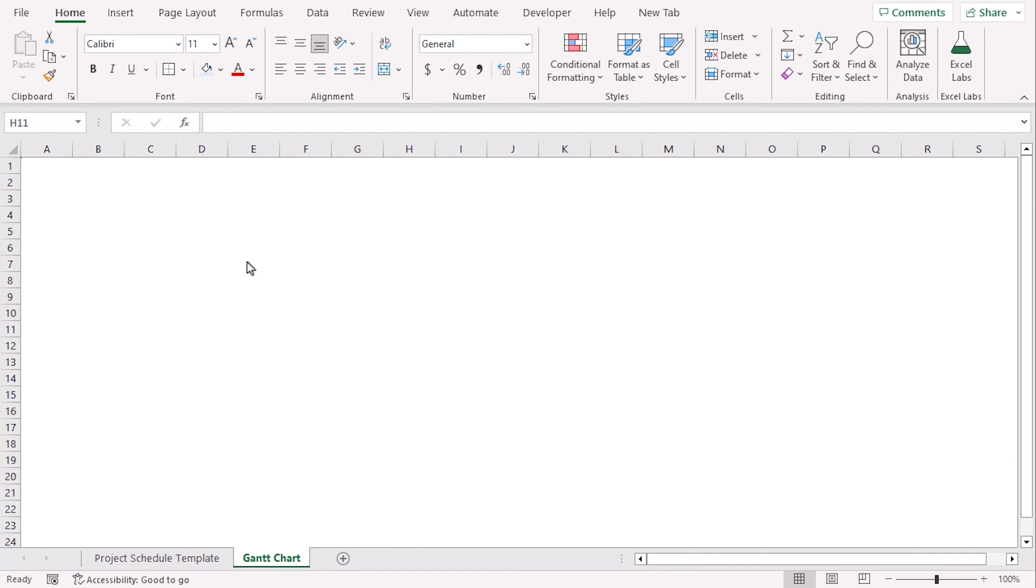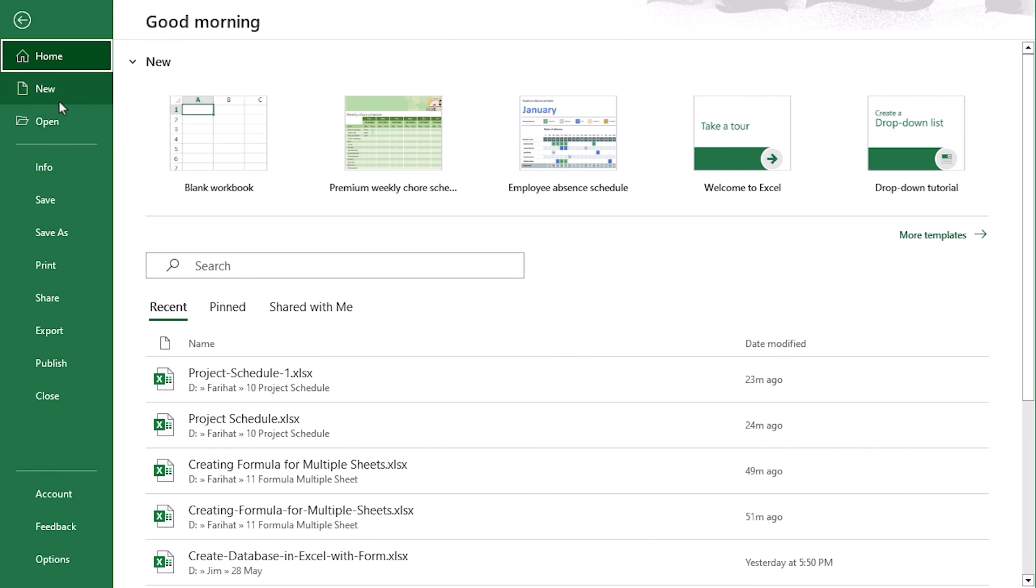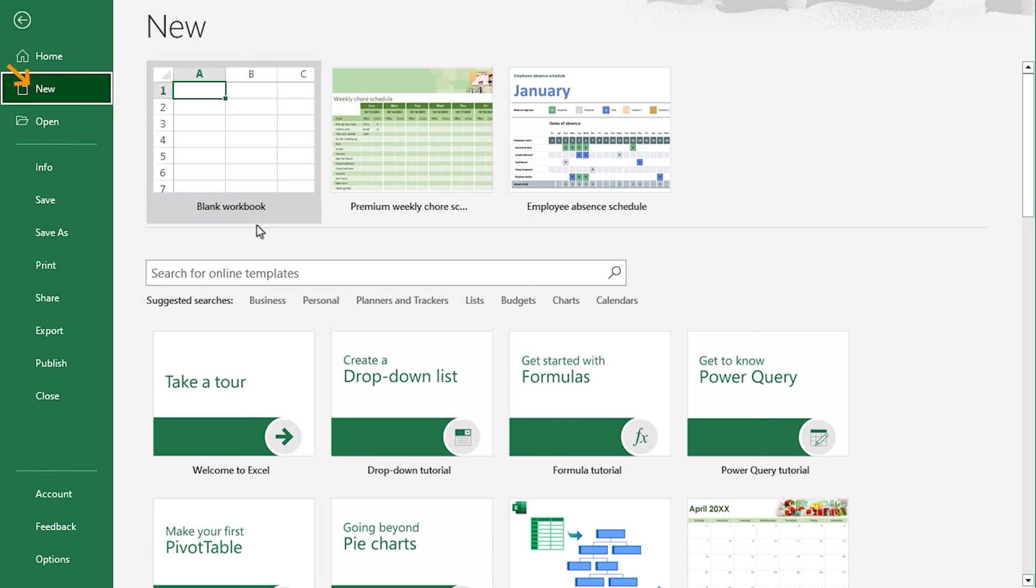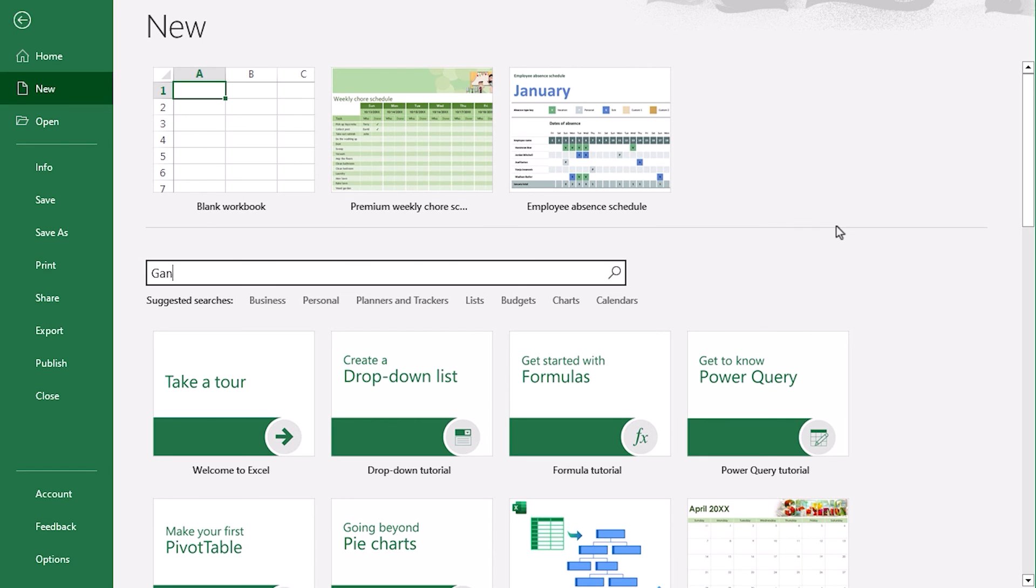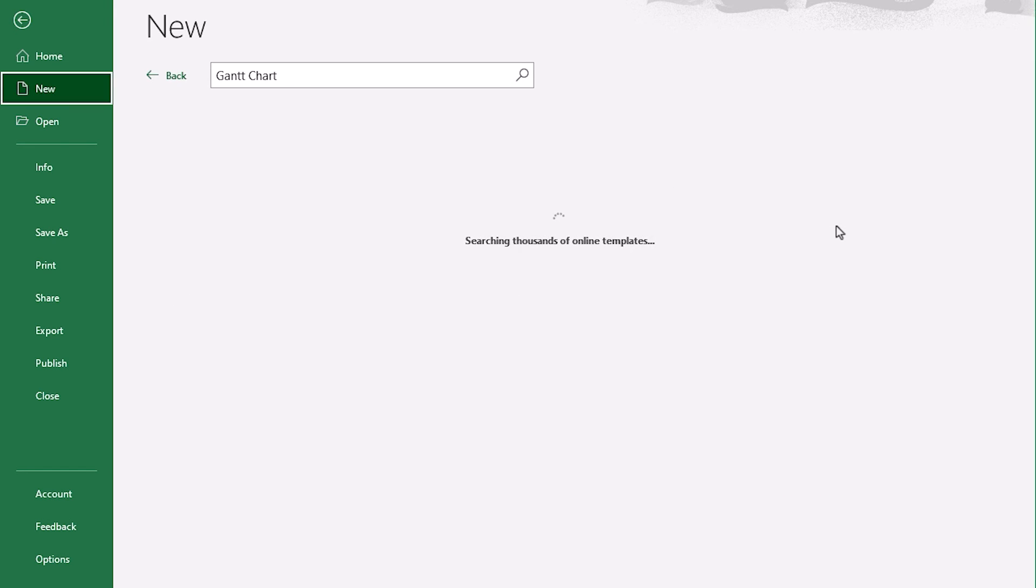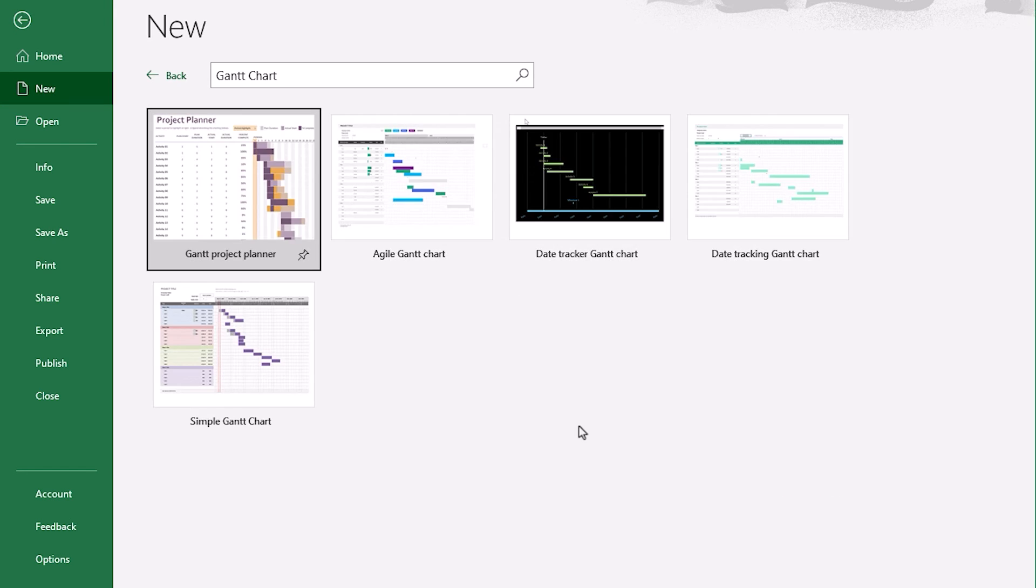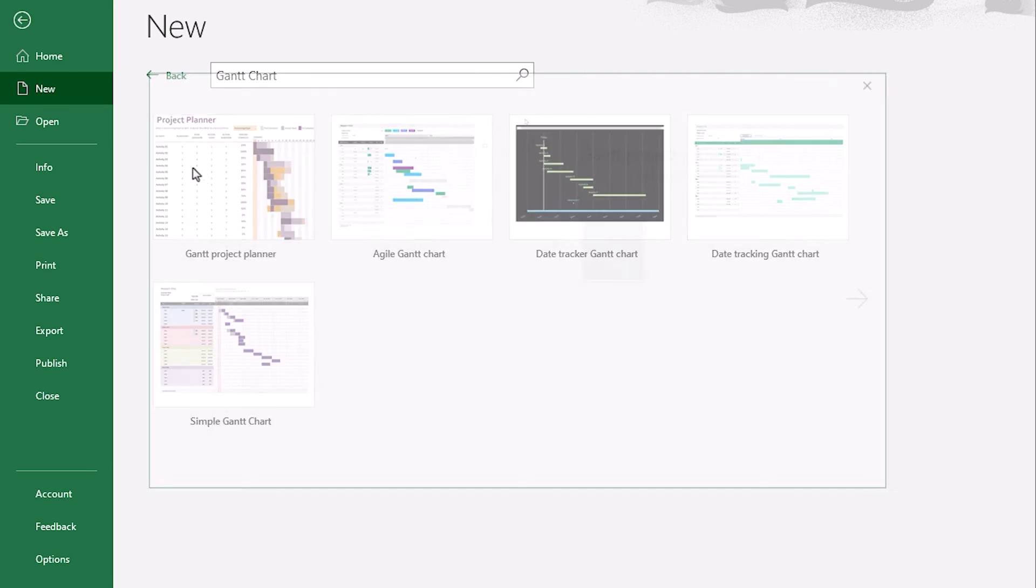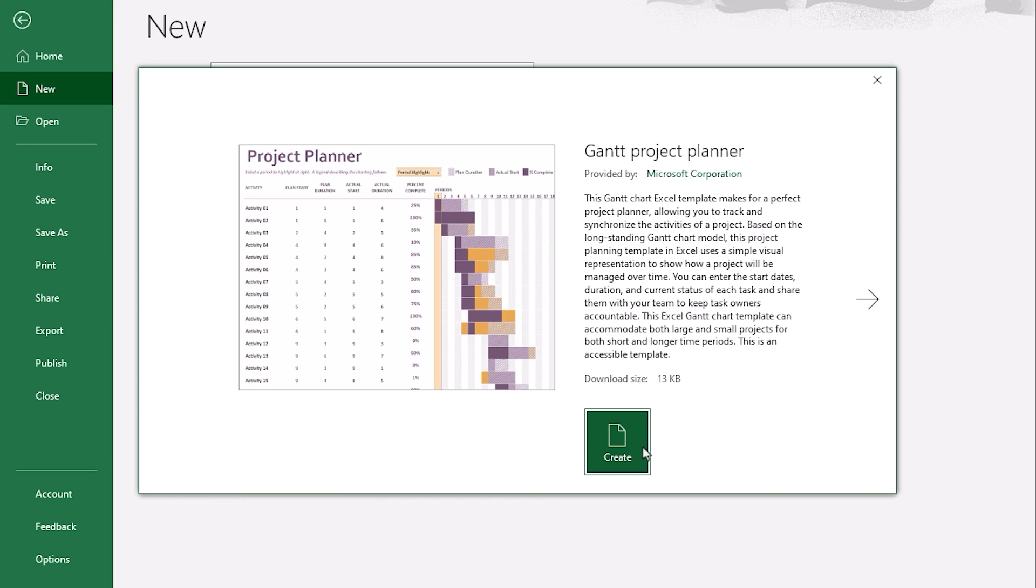For this method, you need internet connection. Now, go to file tab. Select new. And here, search for Gantt chart. Here, you can see five templates. You won't choose any of them. Let's go along with the first one. Create.